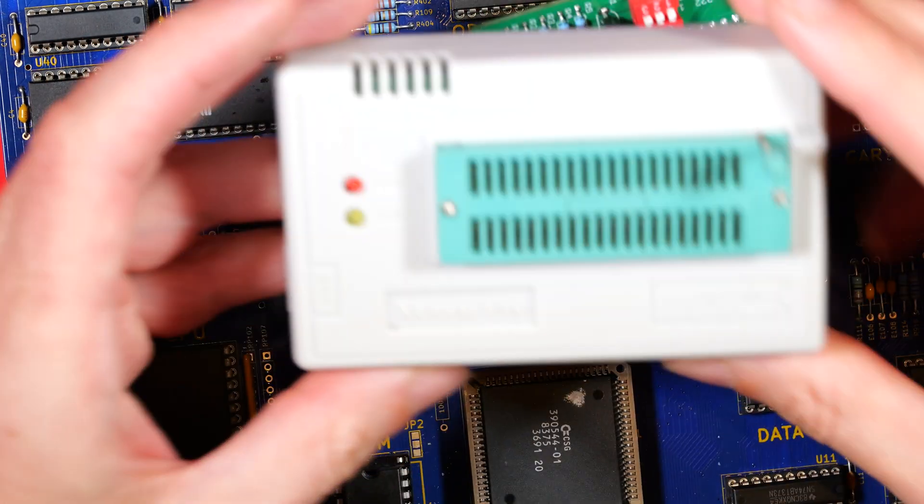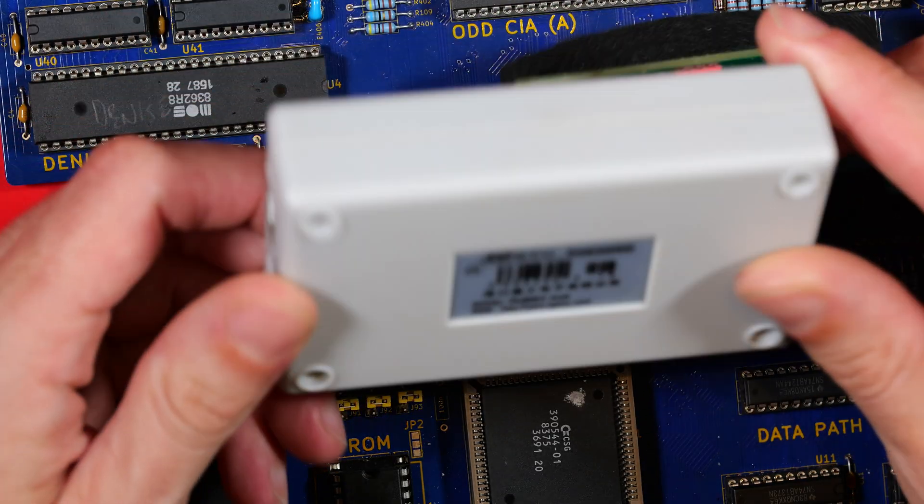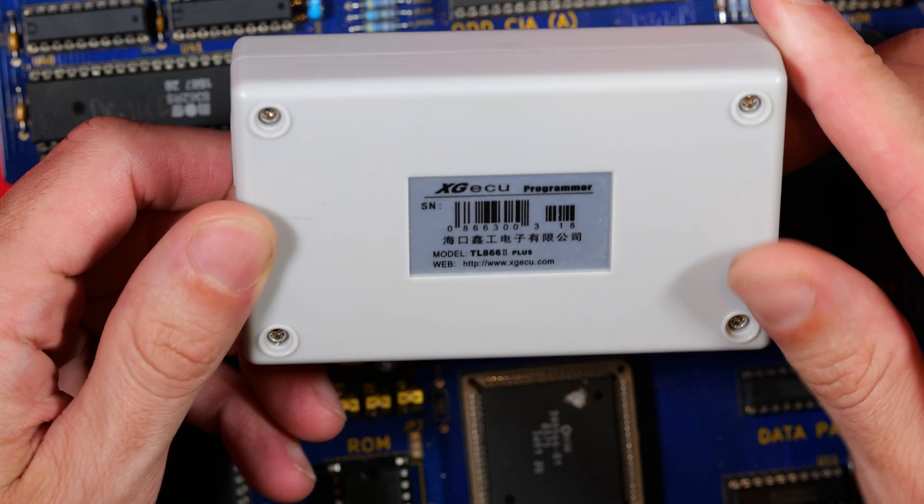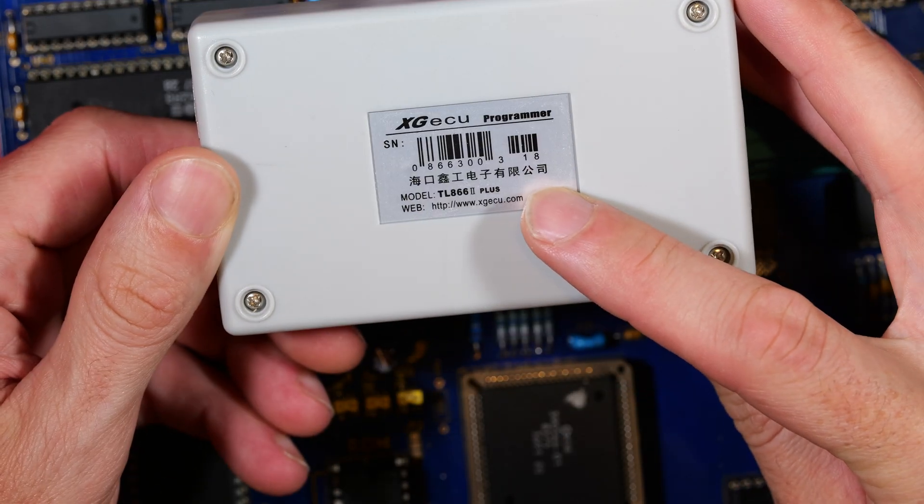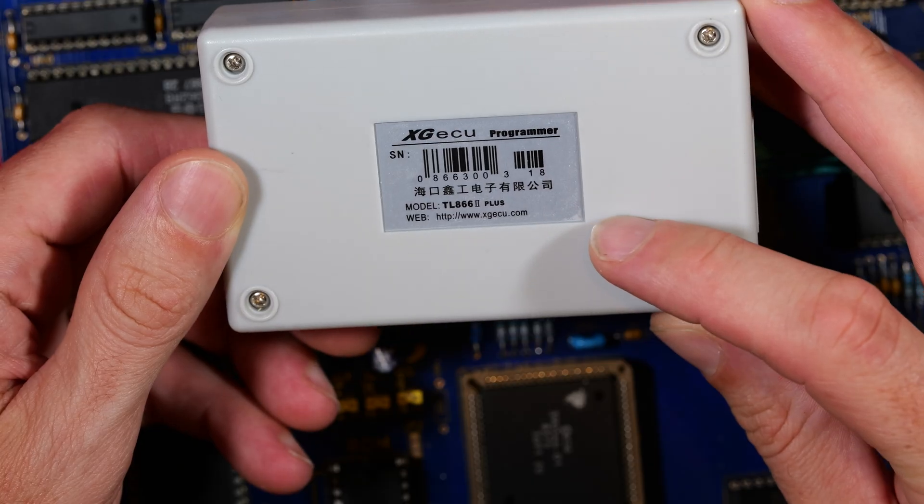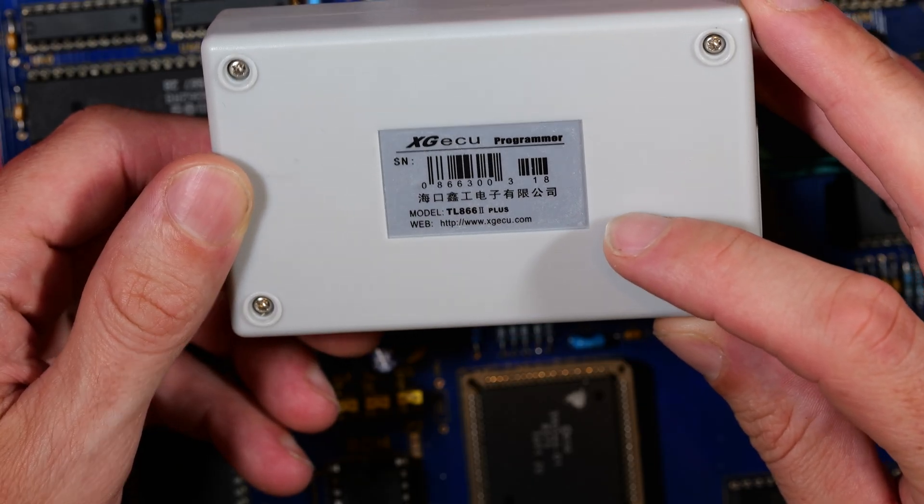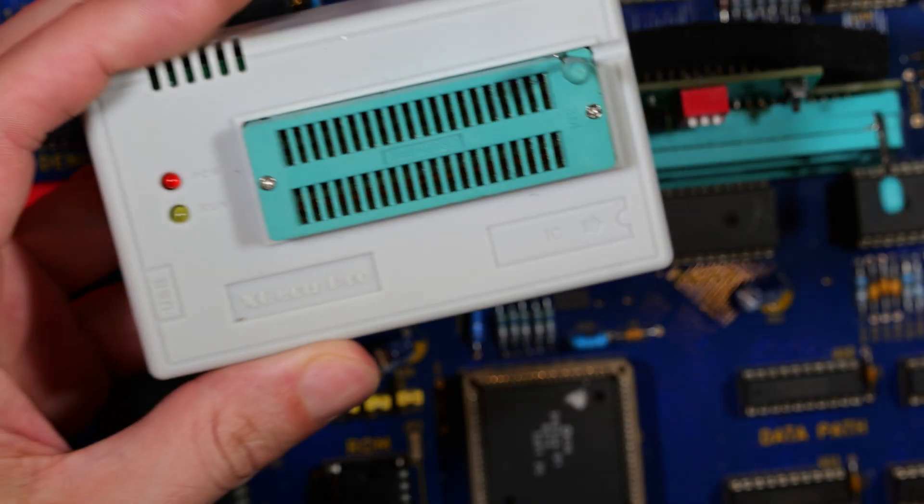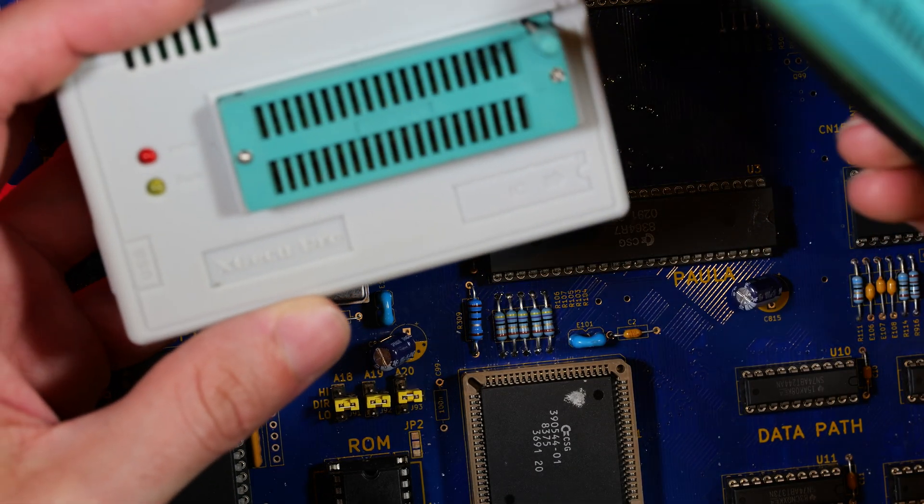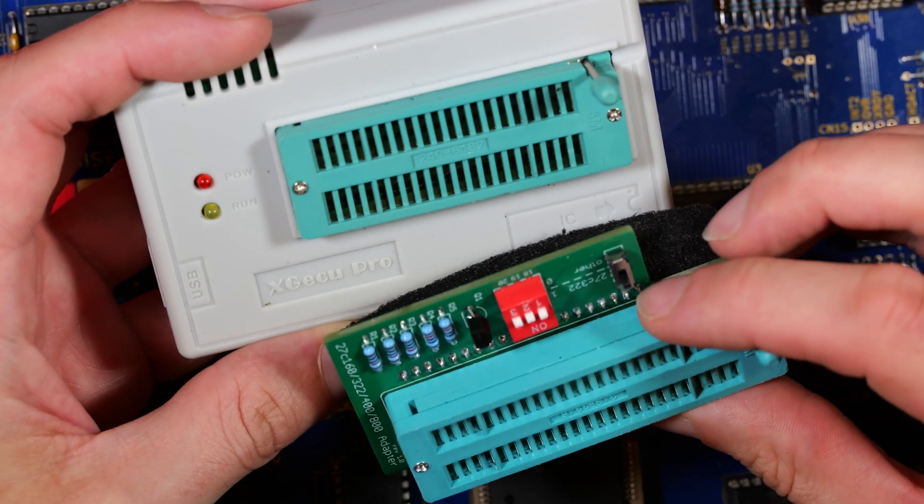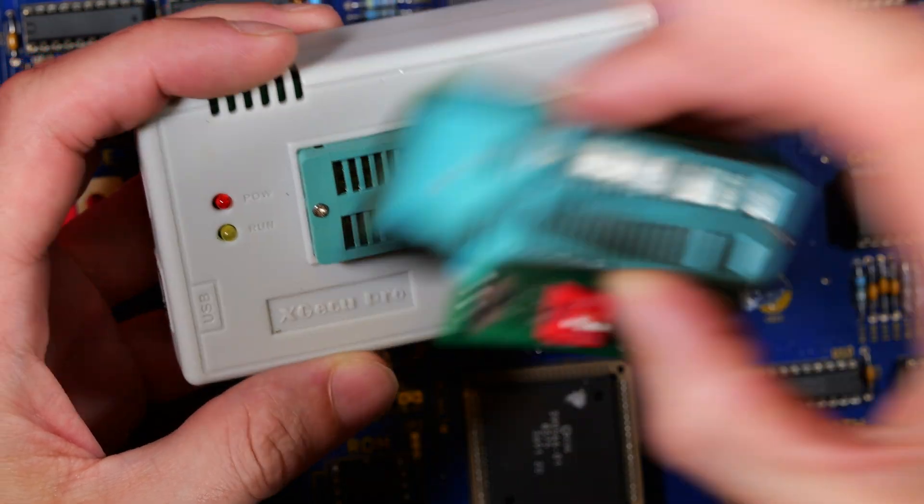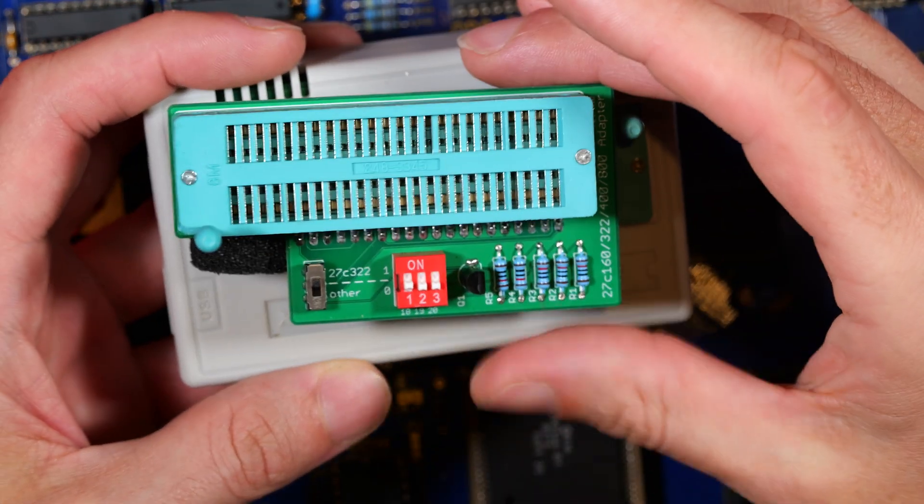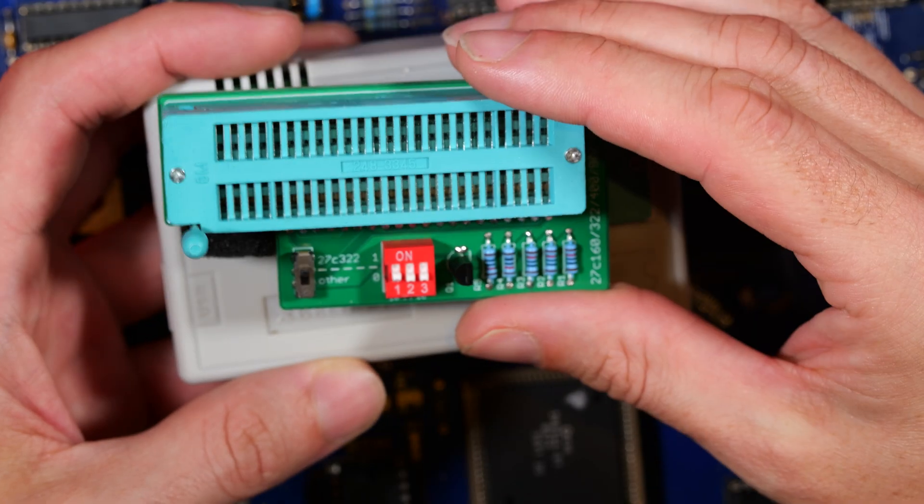This adapter plugs into the Xgeku. That's the one I've got here. This is a TL8662 Plus I think, yeah that's it. And it doesn't have enough pins for the 27C400 EPROM which we're going to be using. So we plug in this adapter and to get the orientation right I just copied the pictures off the ebay listing which shows you how to use this adapter thingy.